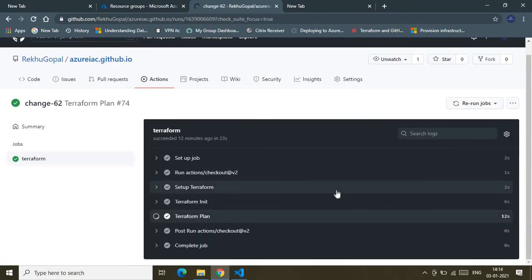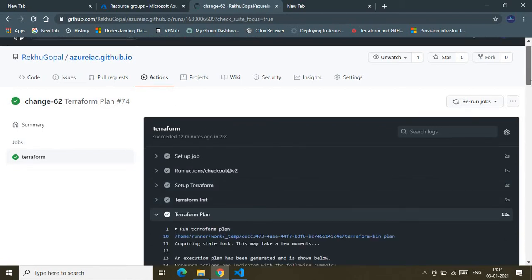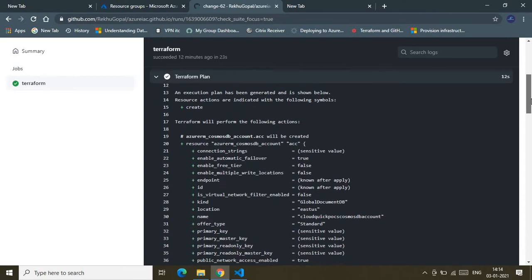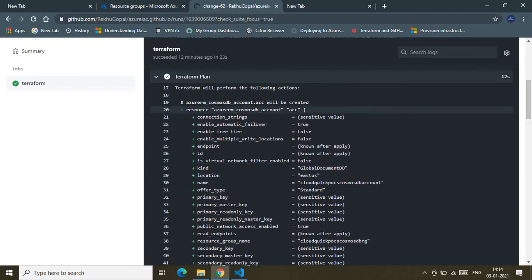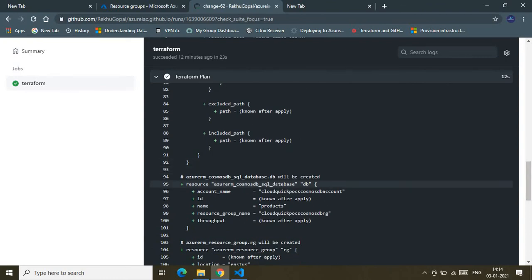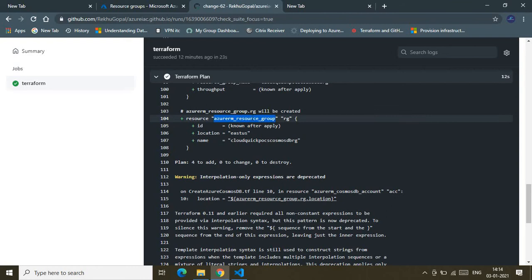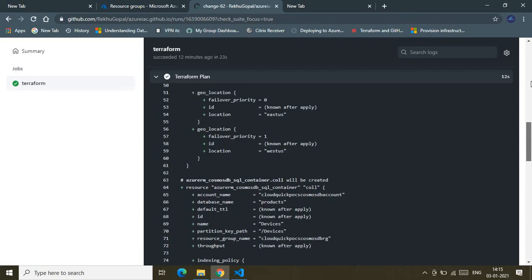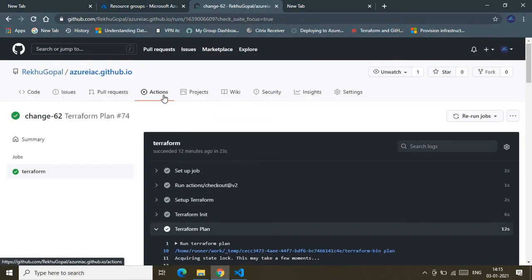Let me quickly walk you through the Terraform Plan workflow log. The logs explain exactly what Terraform will do on your subscription. It says it's going to add the Cosmos DB account, create the database container, create the Cosmos DB container, and create the resource group. The plan summary says it's going to add four resources, zero changes, and zero destroys.